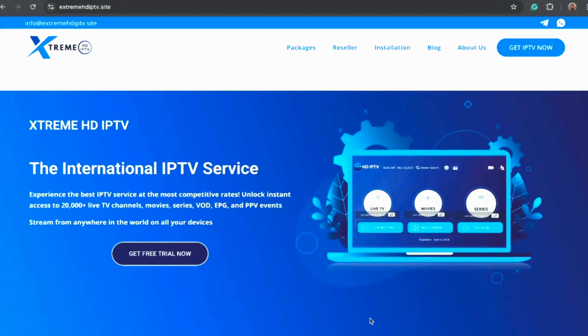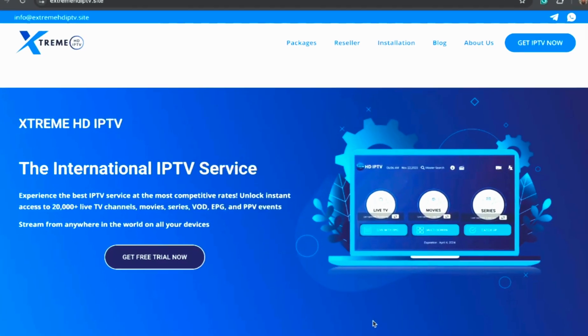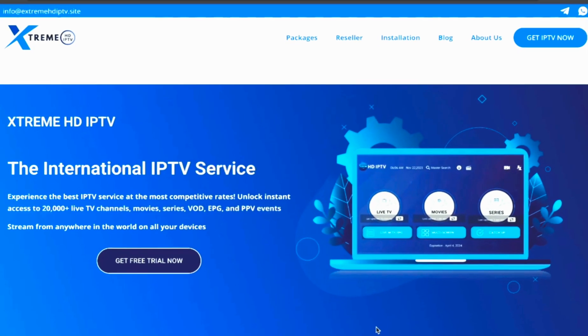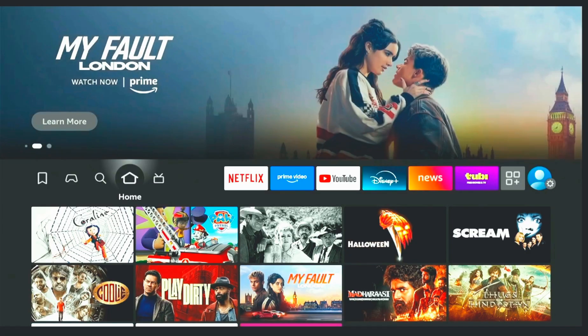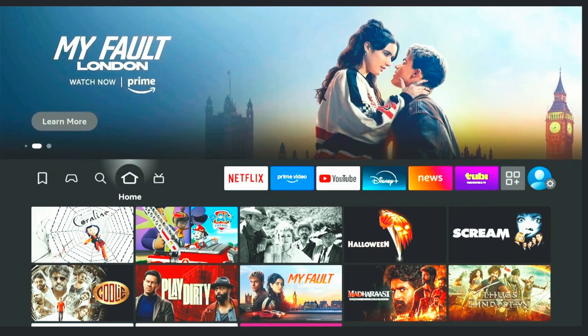and connect it directly to the Xtreme HD IPTV service, which gives you access to thousands of premium live channels, movies, and TV series.